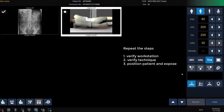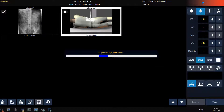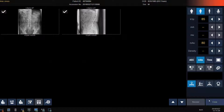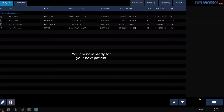Verify your workstation. Modify your technique if needed for patient size. Position your patient and make your exposure. If no additional views or changes to the images are needed, click the Close button to send the images to PACS. The study will be closed, images sent, and now we are ready for our next patient.